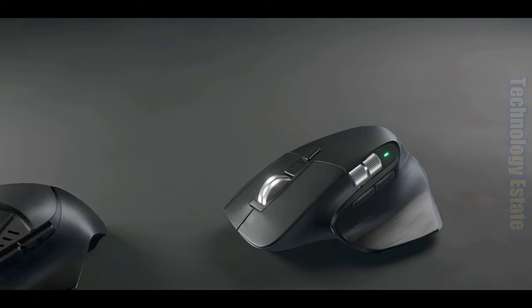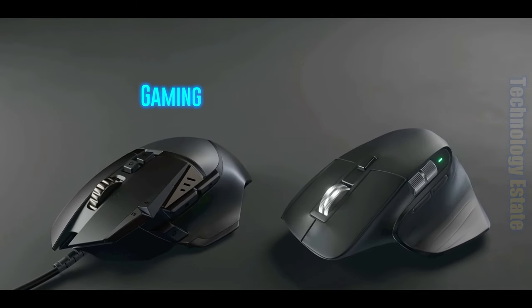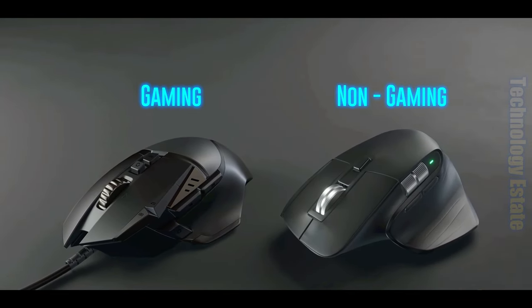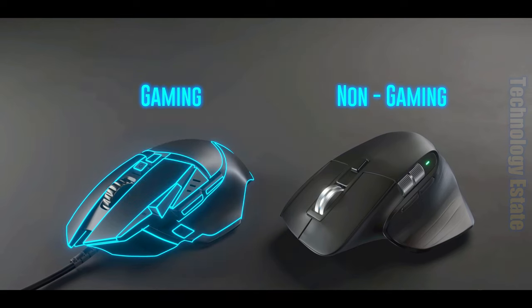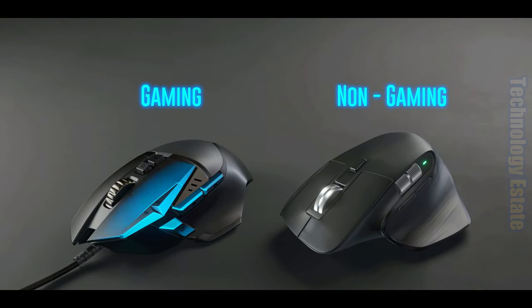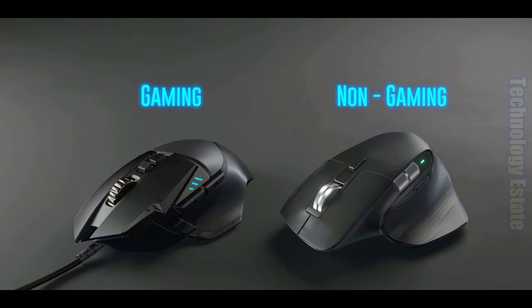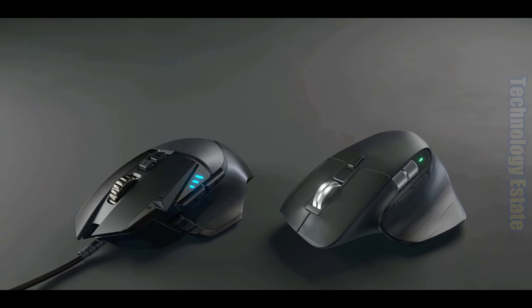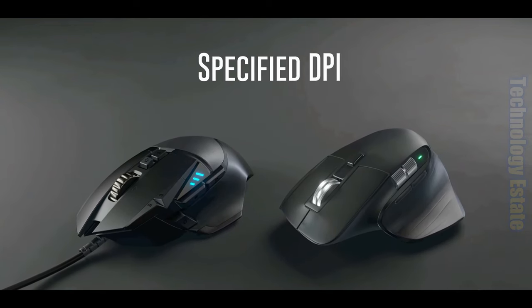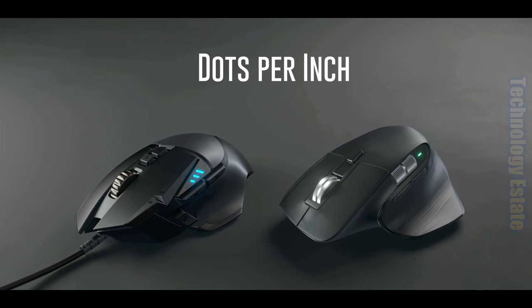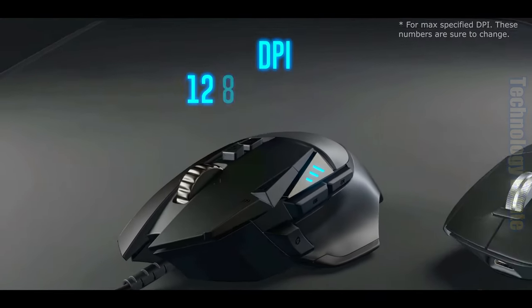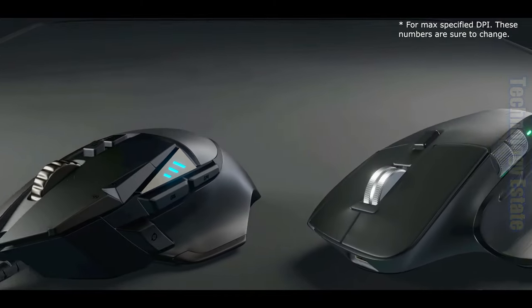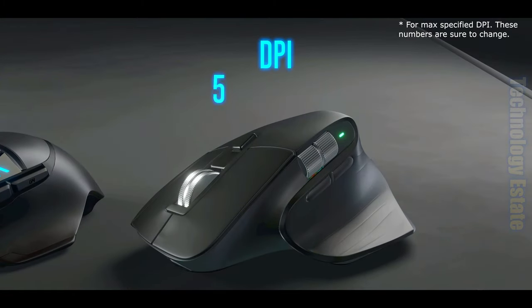Let's now take a look at the difference between gaming mice and non-gaming mice. Aside from the sharper-looking shape of the mouse, a different number and layout of buttons, and the LED lights, the first main difference is the specified DPI, or dots per inch. Gaming mice have DPI specs of 12,000 to 25,000, while non-gaming mice are closer to 850 to 4,000 DPI.